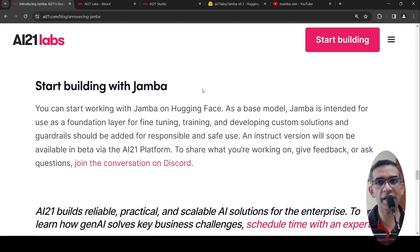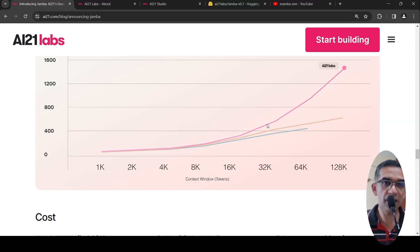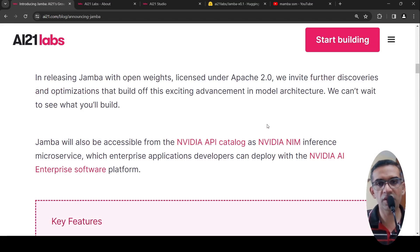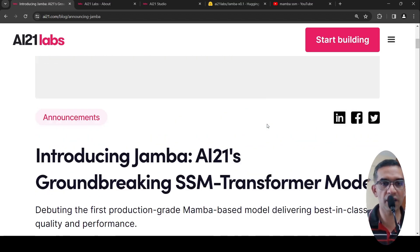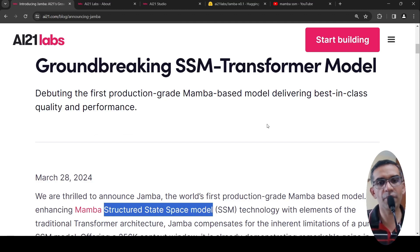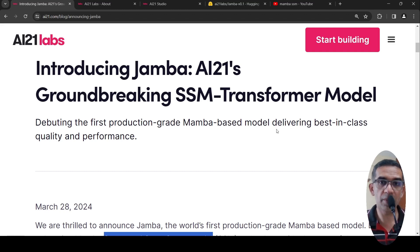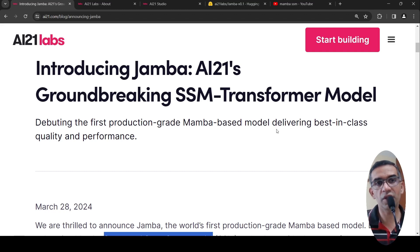An instruction-tuned model will soon be available in beta via the AI21 platform. This is an interesting new architecture for LLMs combining state space models and transformer layers in a hybrid model. Maybe in the future, more hybrid models will come up with enhanced throughput, longer context, and good performance. I hope this video is useful — I'll put all links in the description.